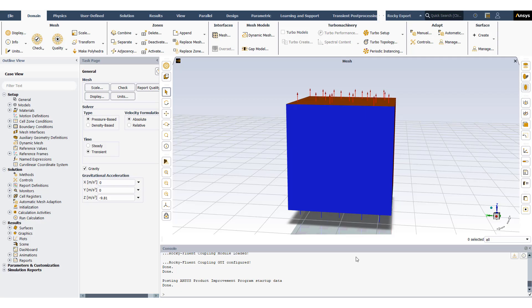Hello, today I would like to show how to create a model for Rocky Fluent Coupling. I'll start with Fluent.